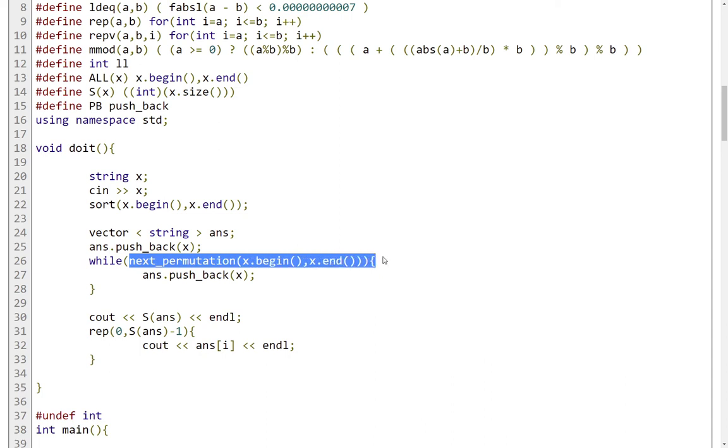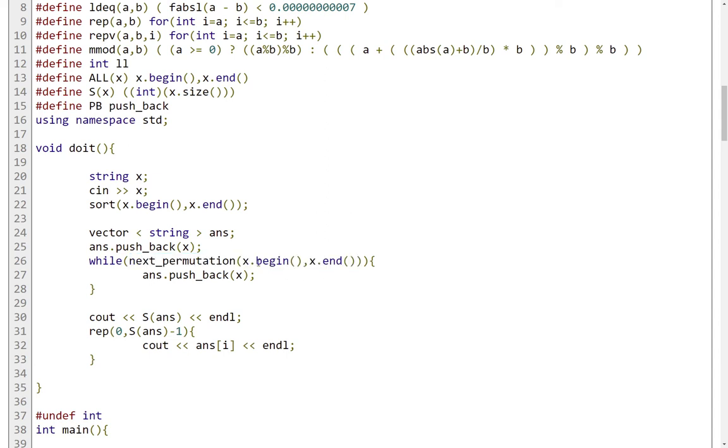And I call the function here. So again, this will evaluate true if there is a next permutation and false if there is not. And it will also actually change my string to that next permutation.